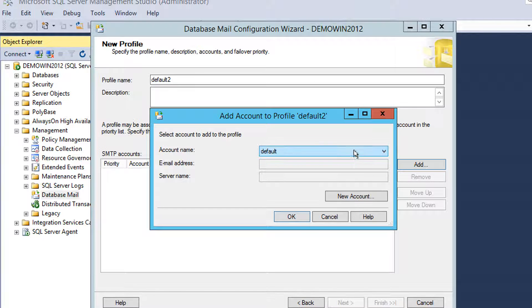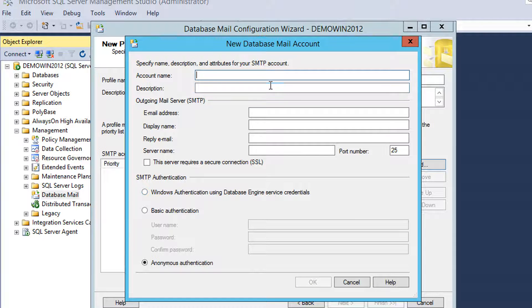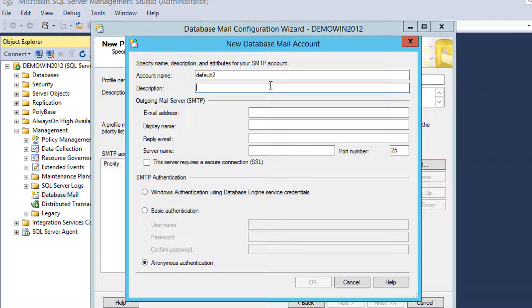I already created my account called default. I'll create a new one. I'll call it default two.